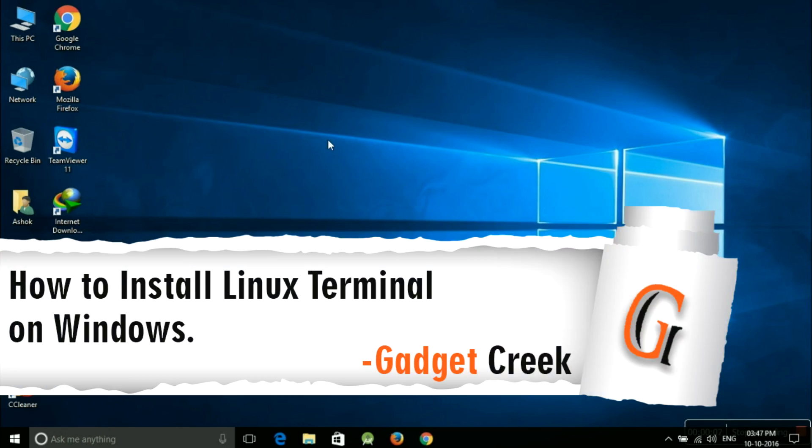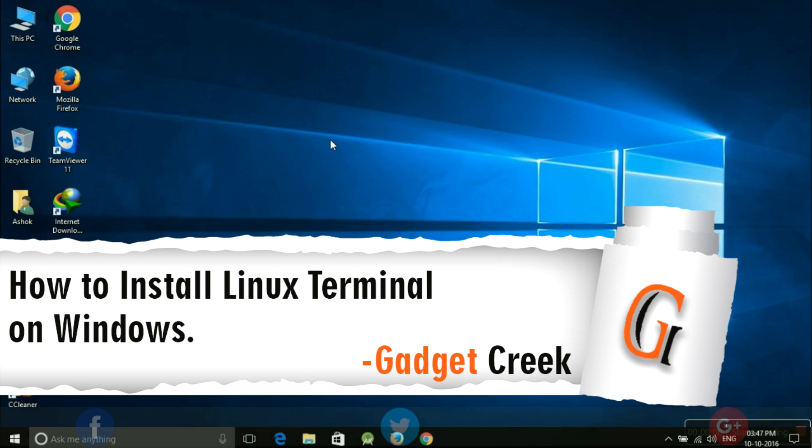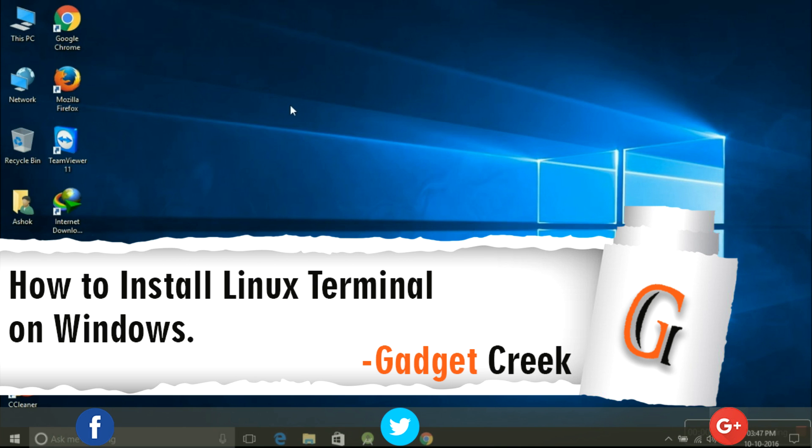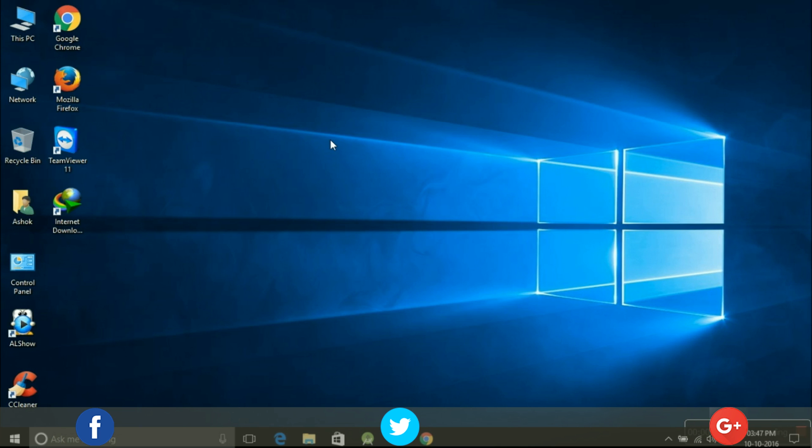As I said, we're gonna install Linux terminal on Windows, but how? Yes, it's possible with the help of Cygwin application. So what is Cygwin? Cygwin is a free software that provides a Linux-like environment and a command line interface. It basically makes a terminal very much similar to Linux and we're gonna perform Linux commands on Windows.